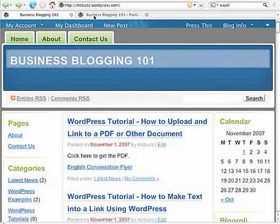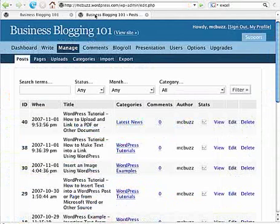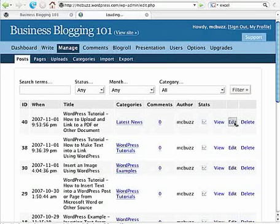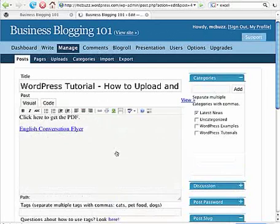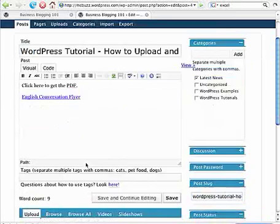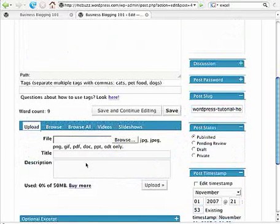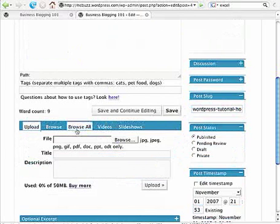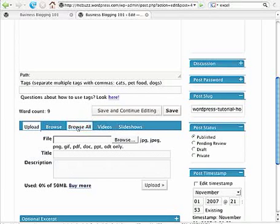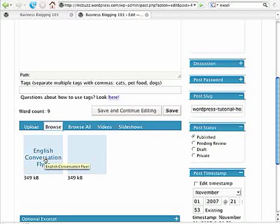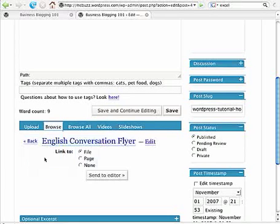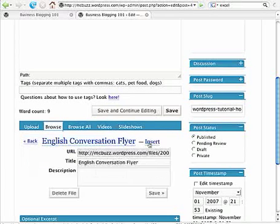One other point here, if we go back to the post, you've seen how to create that link there. Go back to our editing window here. Down below, because we've got browse along with the upload, there's the English conversation flyer which you can see. If I click on that, this is one of the things that we've uploaded. And if I click on edit over here...